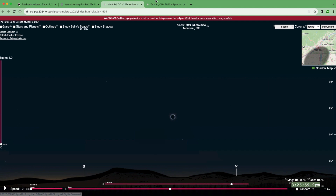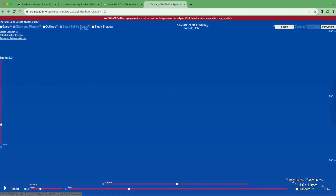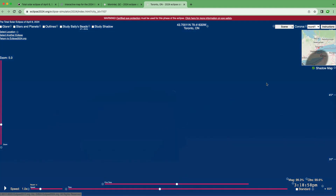Moving to Toronto, you'll experience a different eclipse since it'll be partial. You won't reach totality like Montreal. On the top right you can see where the shadow of the moon is in relation to Toronto. As you progress through the eclipse you'll notice that Toronto never actually falls within the shadow — it is just outside.